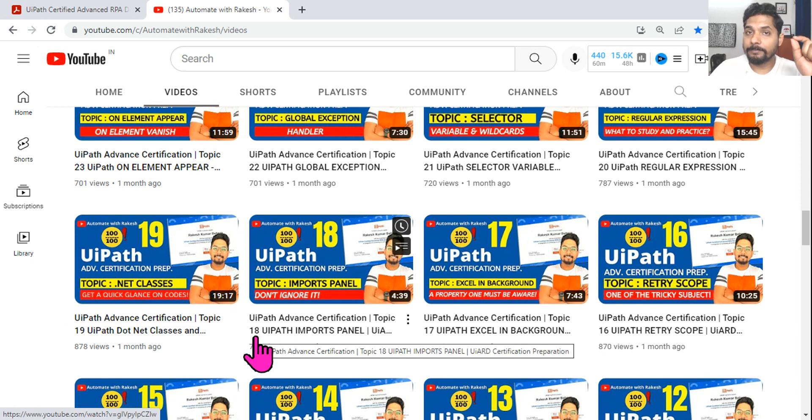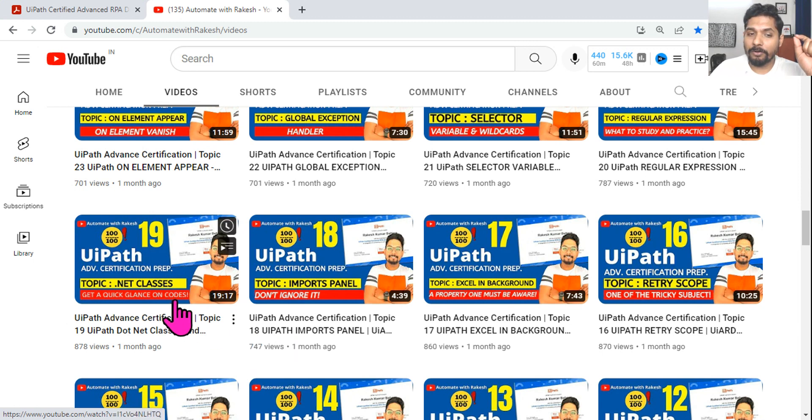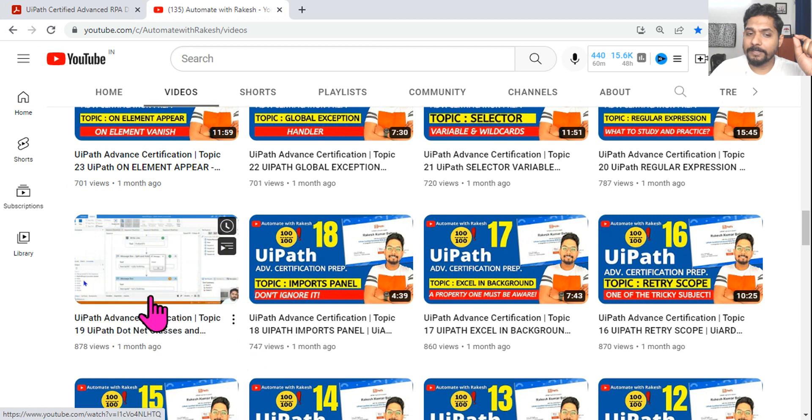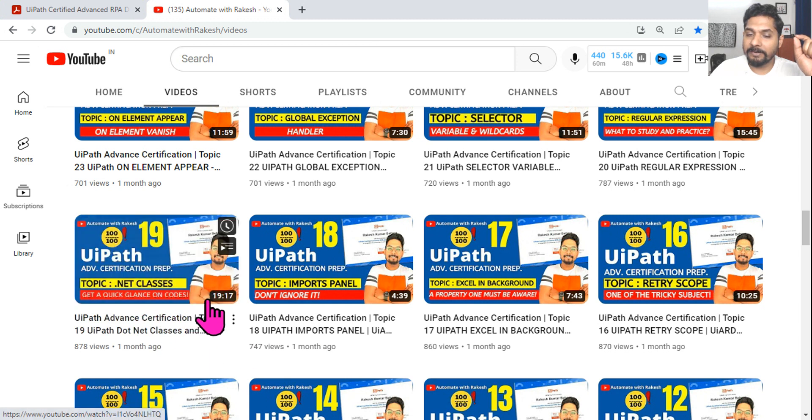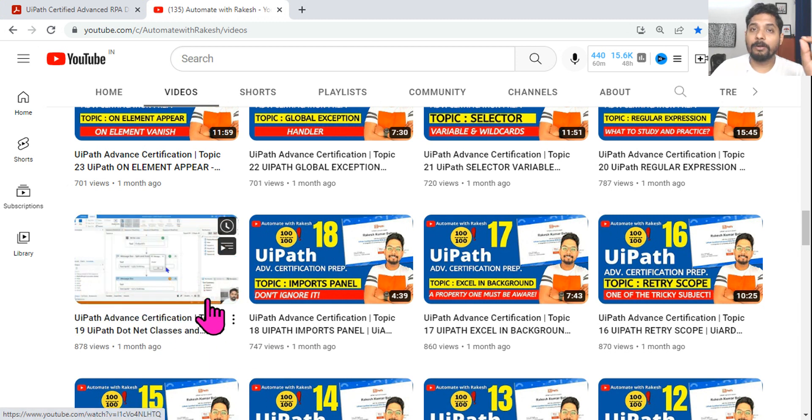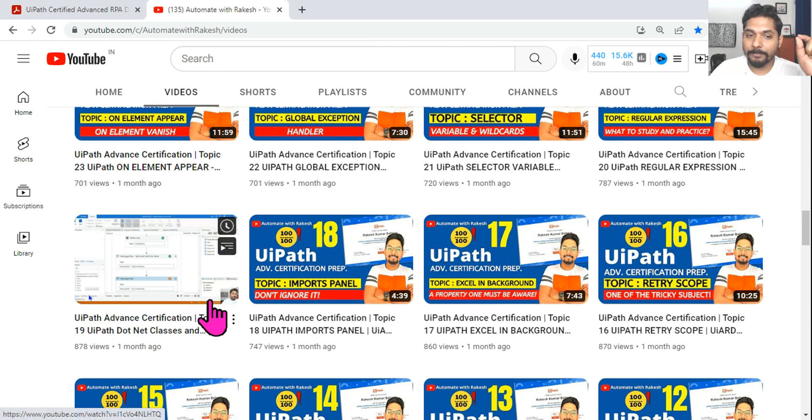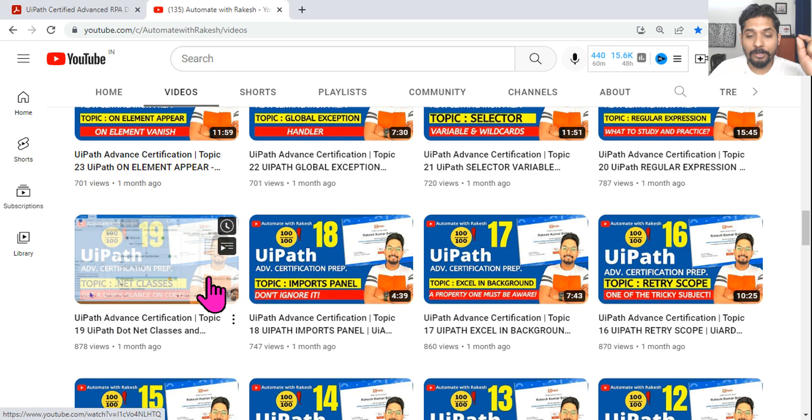This is where I have covered trim, replace, substring - there are a lot of things covered in this 19-minute video. This is very important for the exam, so please go through that.